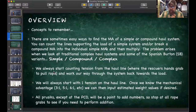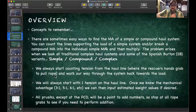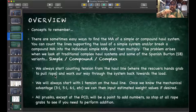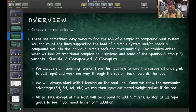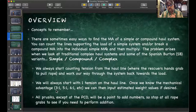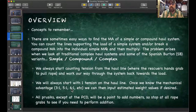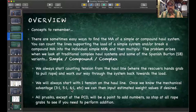We always start counting tensions from the haul line where the rescuer's hands grab, working back through the system to the load. We always start with one tension on the haul line — regardless of how much force you're pulling, whether 20 pounds or 200 pounds, it's counted as one unit. That one is what gets magnified. So if I input 100 pounds into a three-to-one, I get 300 pounds out; a five-to-one gives 500 pounds out.